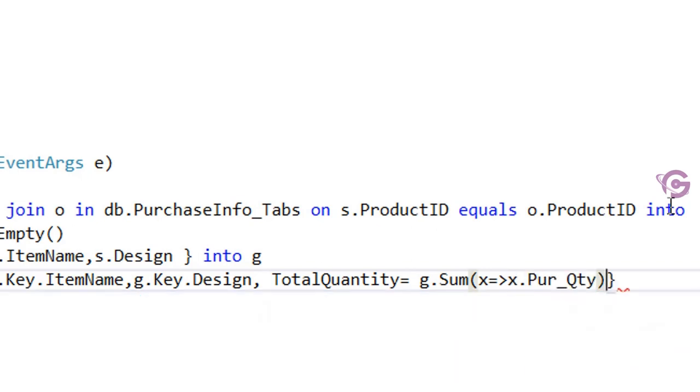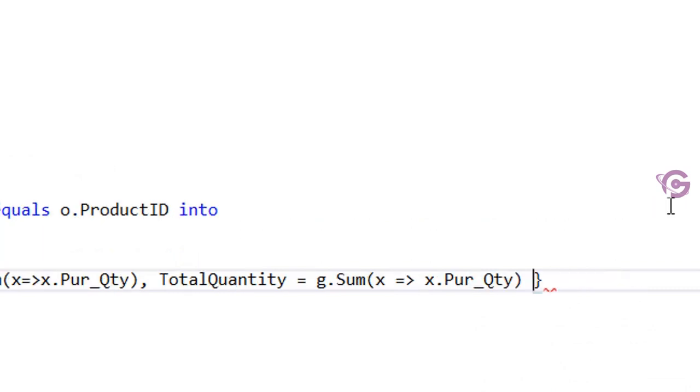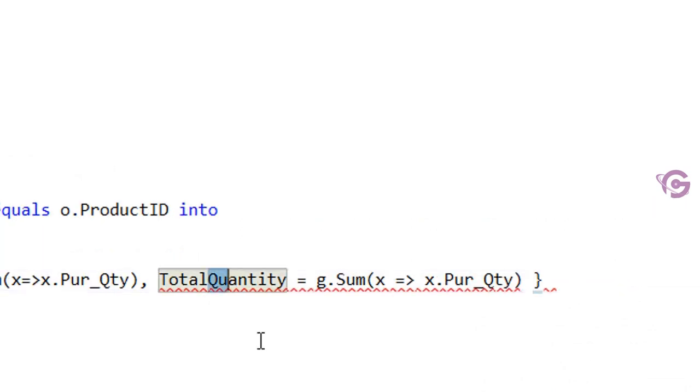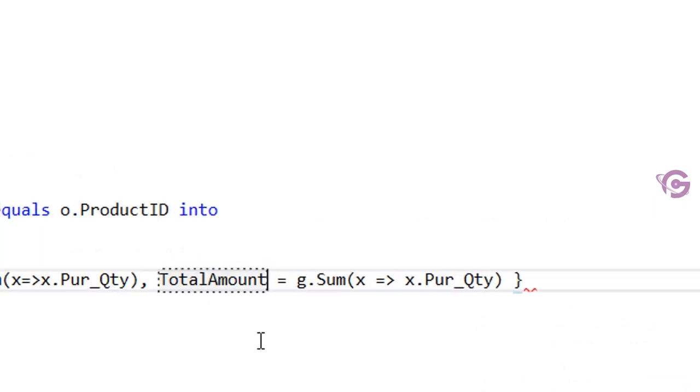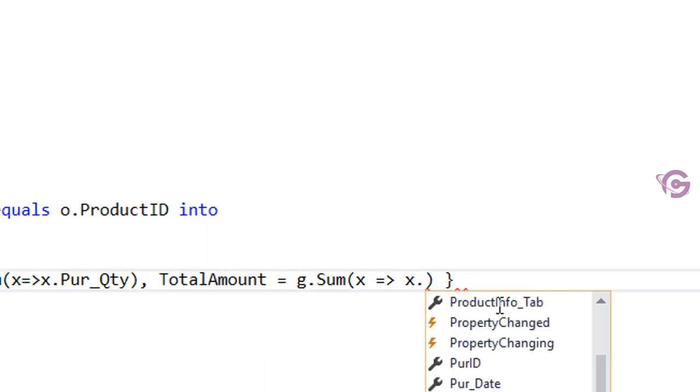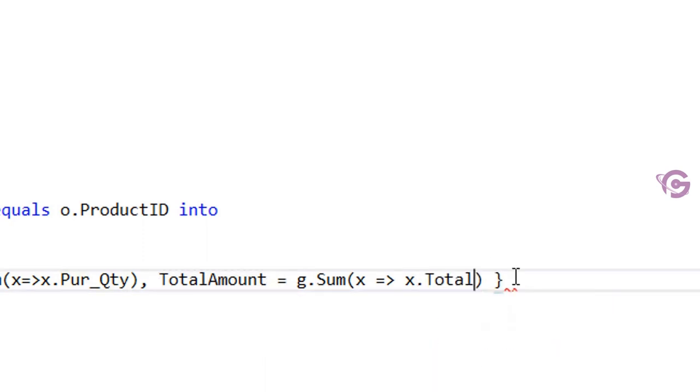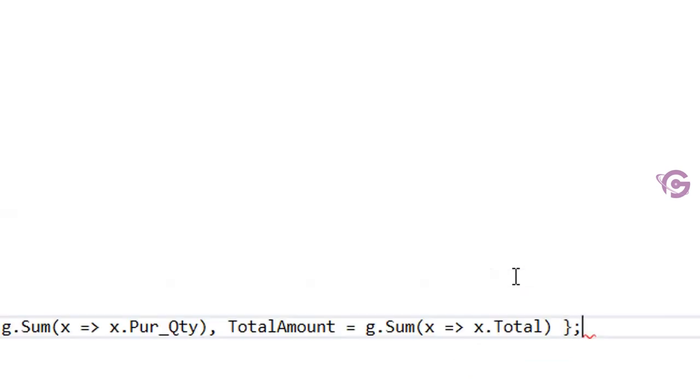And total value, total amount is g.Sum x implies x.Total.